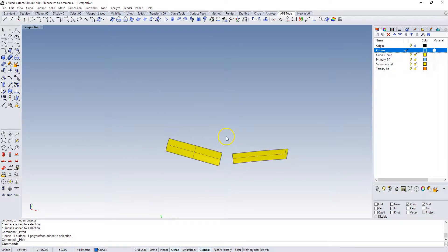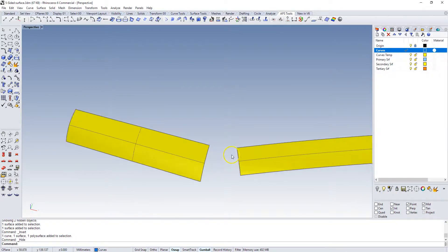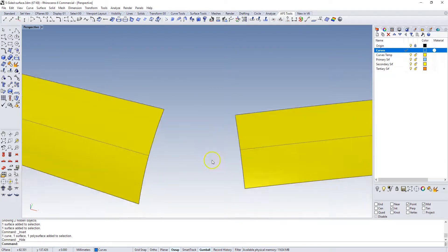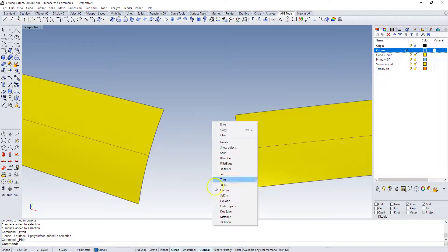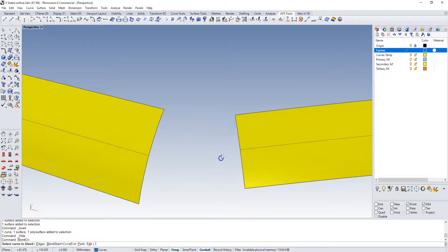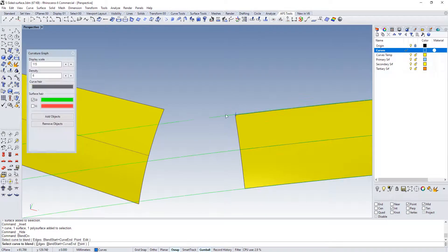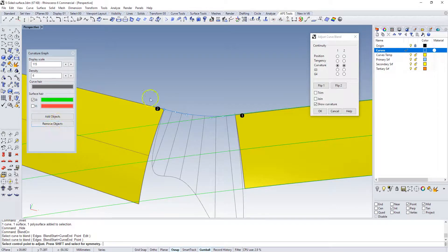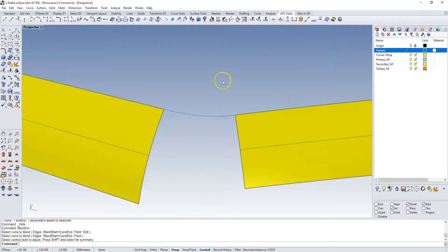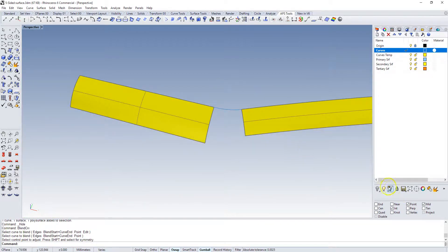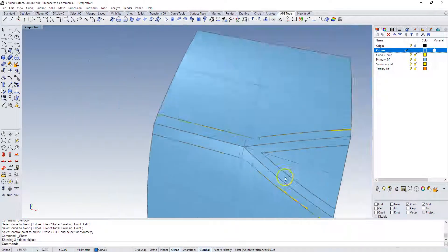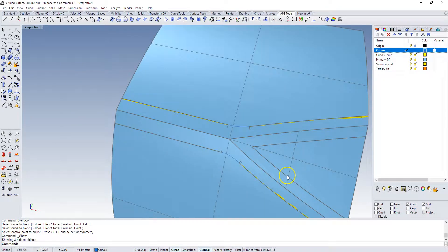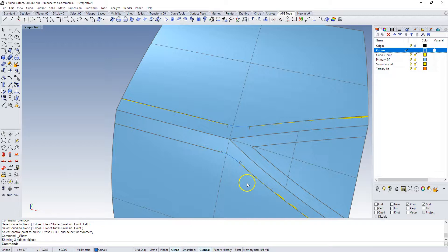That will allow us if we show everything again, select that surface and that surface, isolate those. Now we can put a blend curve in between these two edges very easily. Blend curve from there to there and accept that result.